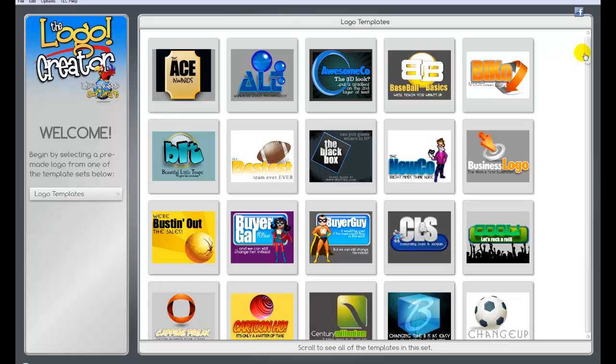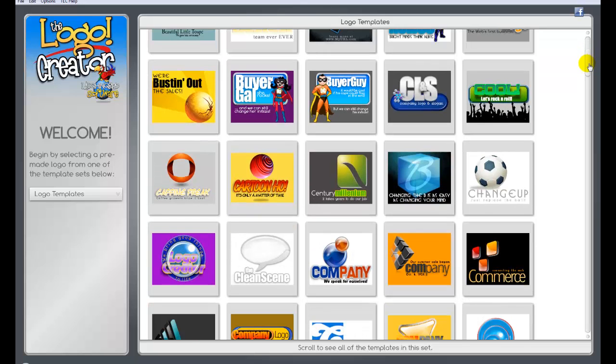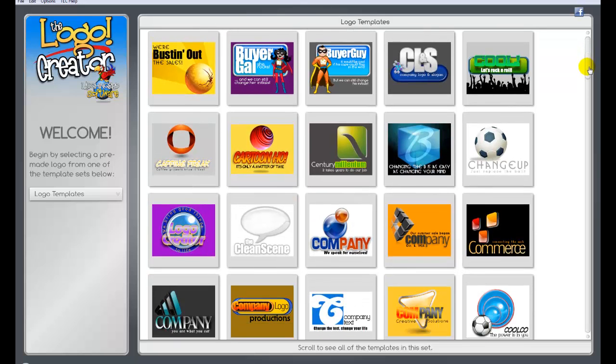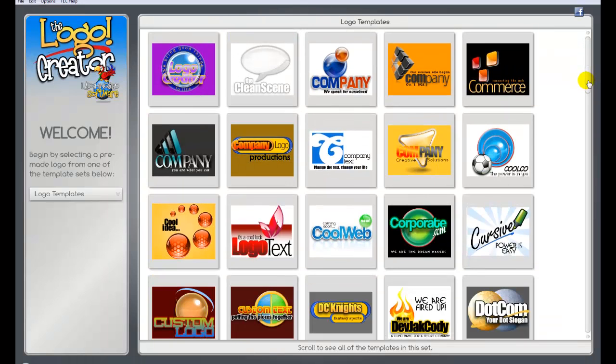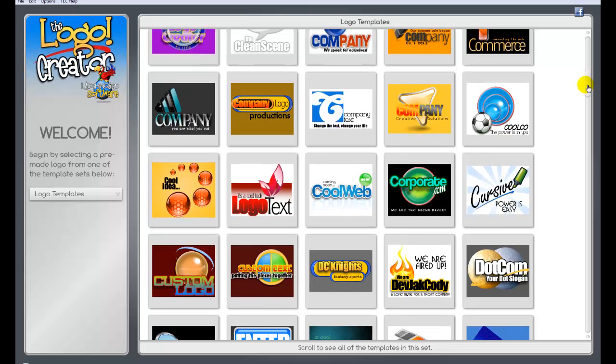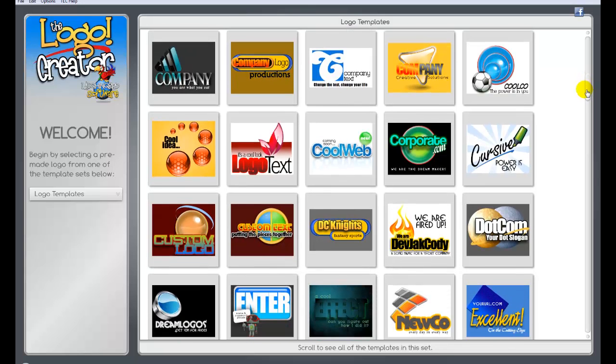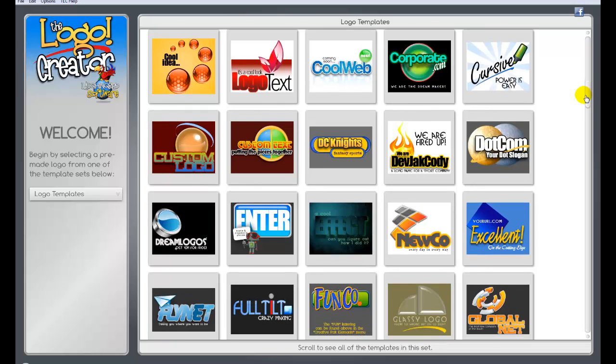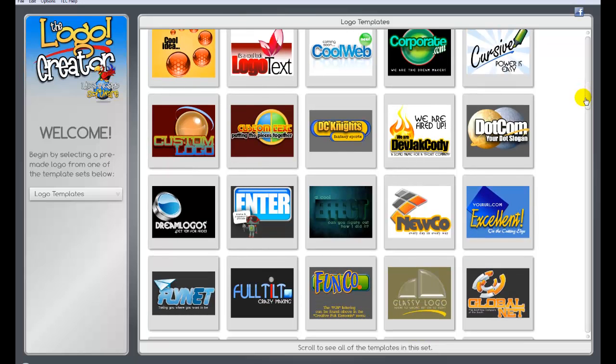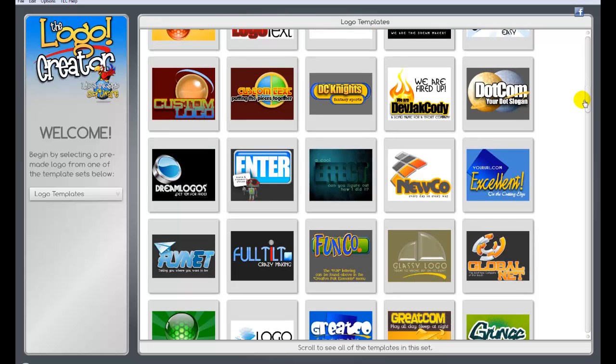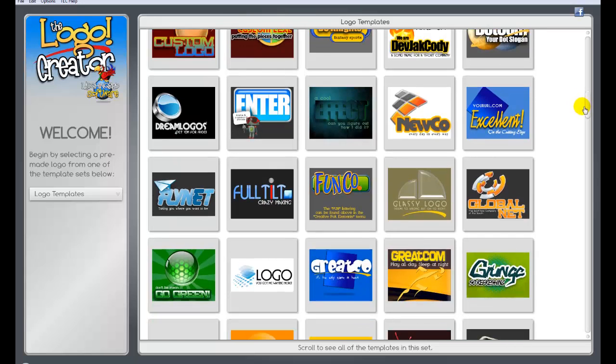They give you several different logo templates you can start with, and I mean, they are some really professional looking logos. And by the way, if you notice some of the ones I just showed you, I don't actually just use this for logos. I use it to make ads, little banner ads and sidebar ads. It's very easy to custom make the banners to whatever size you want.